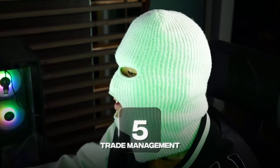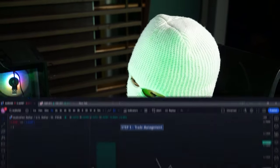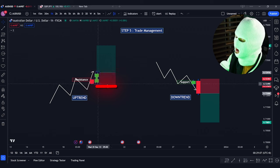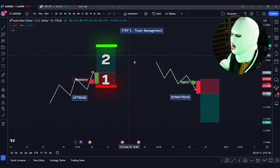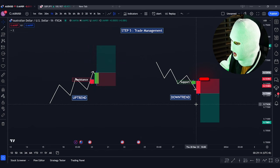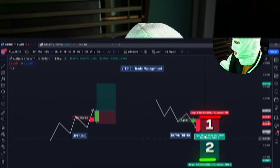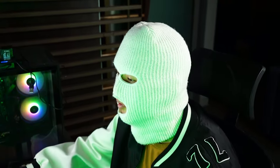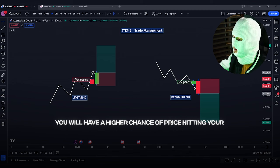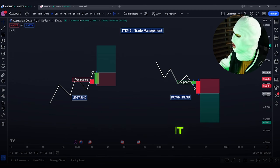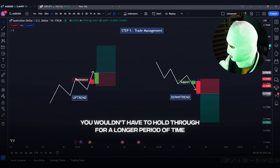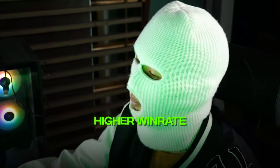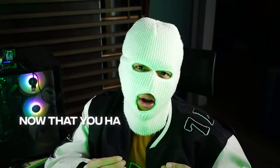Moving on to step number 5: trade management. In every single trade that you take, you need to have an entry, stop loss, and take profit. In the bullish scenario, place your stop loss below the engulfing pattern and your take profit at a 1-to-2 risk-to-reward ratio. In a bearish scenario, place your stop loss above the bearish engulfing pattern and target a 1-to-2 risk-to-reward ratio. Why 1-to-2? When you target a lower risk-to-reward ratio, you have a higher chance of price hitting your full take profit, allowing you to get out with money in your pocket without holding for a longer period. A 1-to-2 ratio will result in a higher win rate compared to a 1-to-3 or 1-to-4.